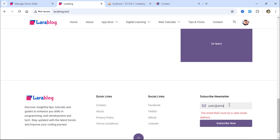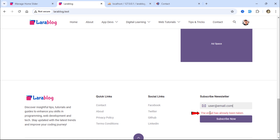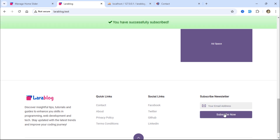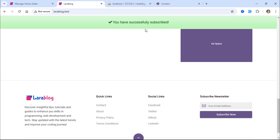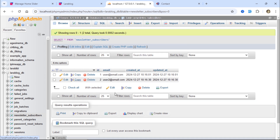If someone tries to use an already registered email, an error message will appear. However, if the email is not already registered, it will be added to the newsletter_subscribers table.